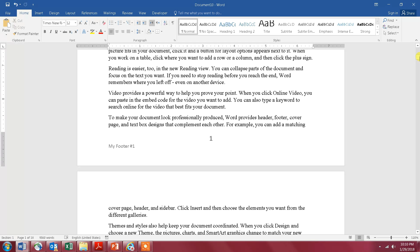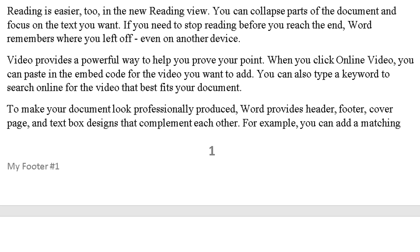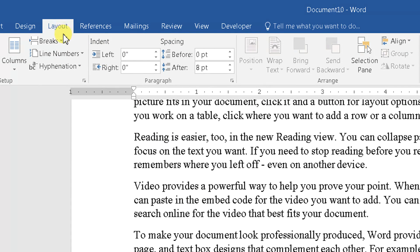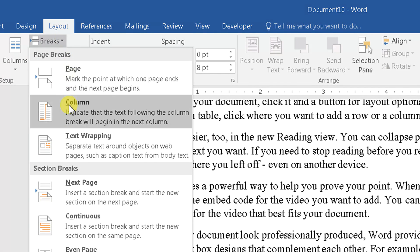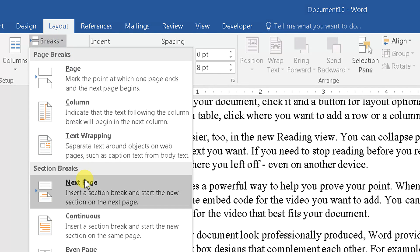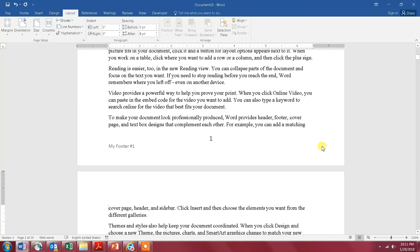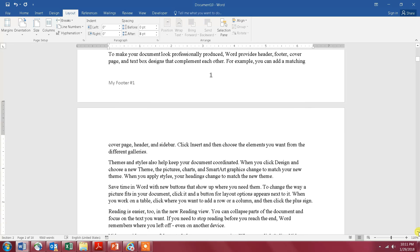This is how you delete it from the rest of the document. You go to the last sentence of page number one, right here, and then go to Layout at the top, click on Layout, then Breaks, and then click on Next Page.